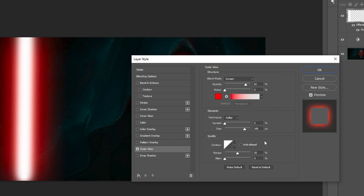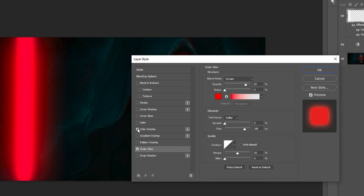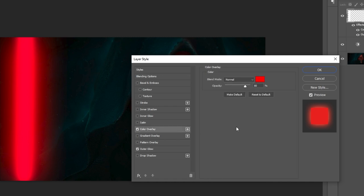Select color overlay and follow these settings.